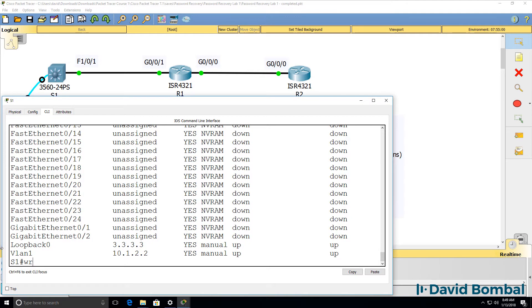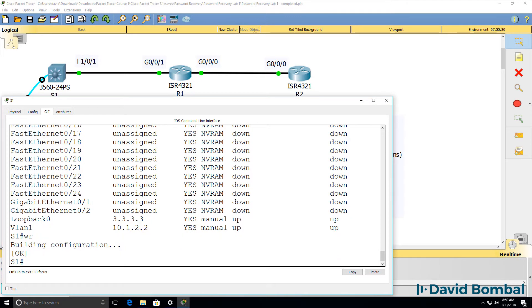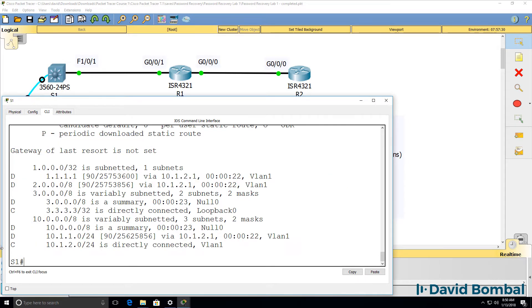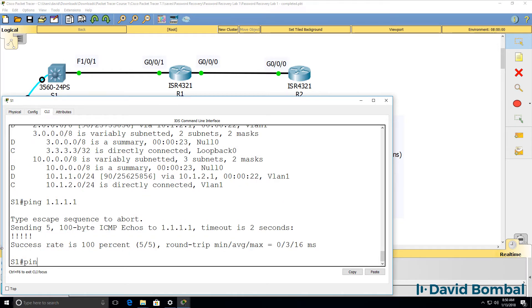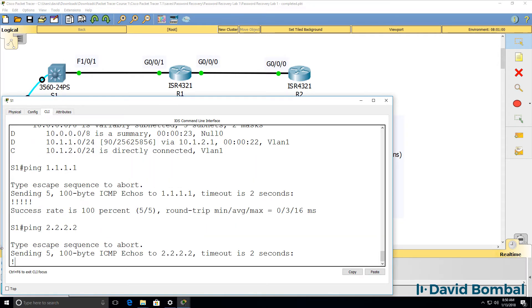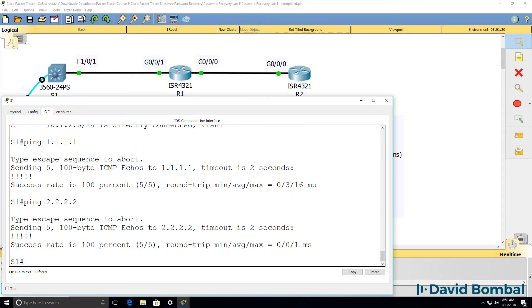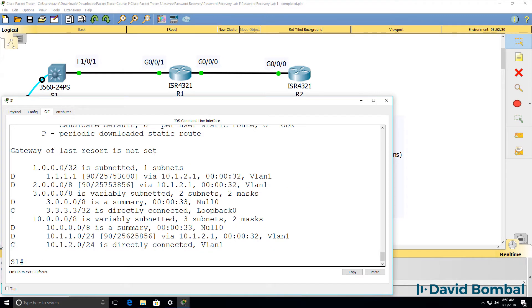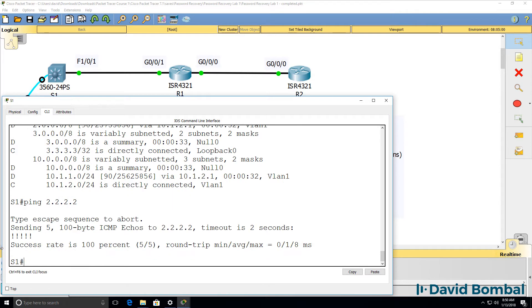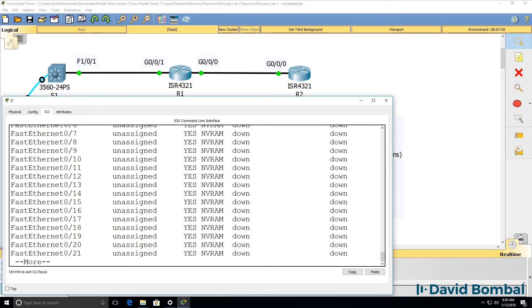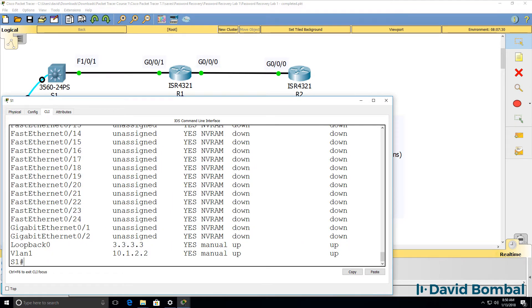I'm going to save the device configuration now. Show IP route shows us various routes. And we should be able to ping the loopback of router 1 and the loopback of router 2, which we can. Show IP route shows us the routing table, and we can ping the loopbacks of the routers.